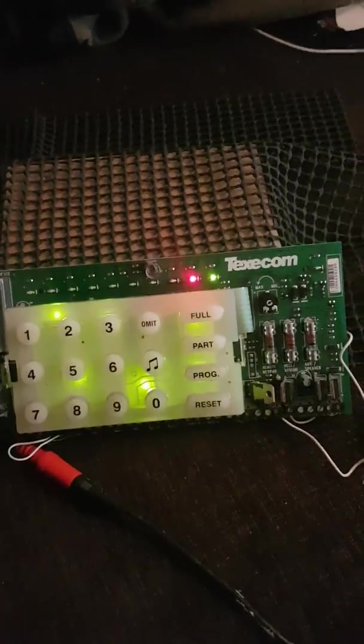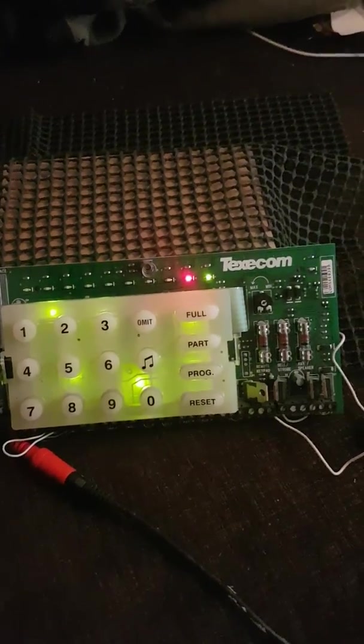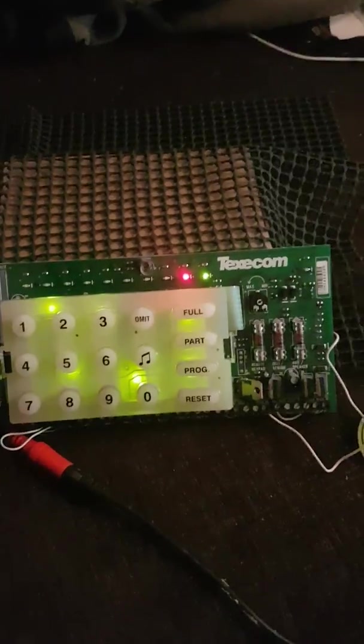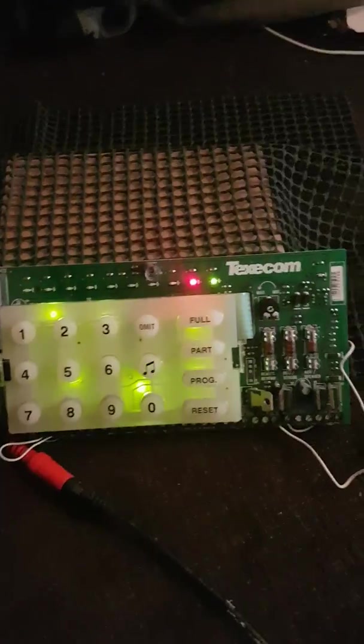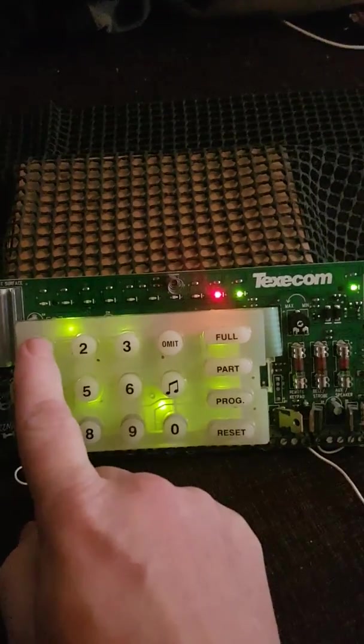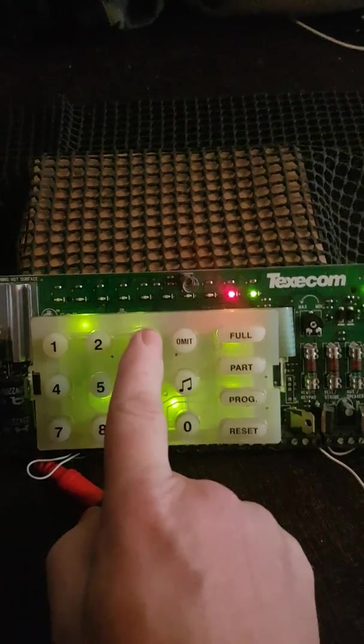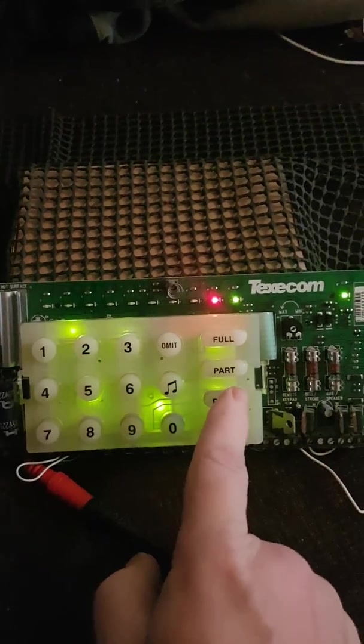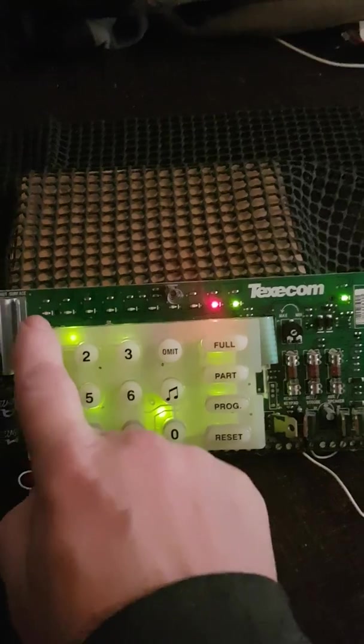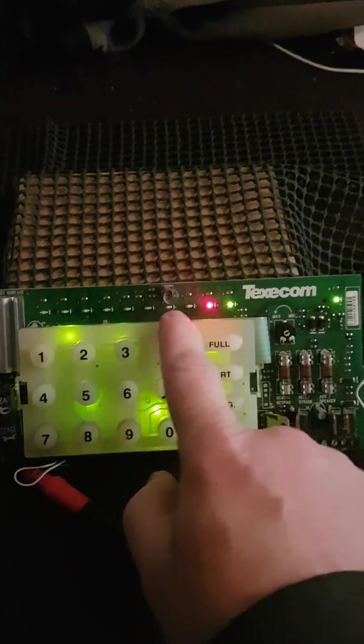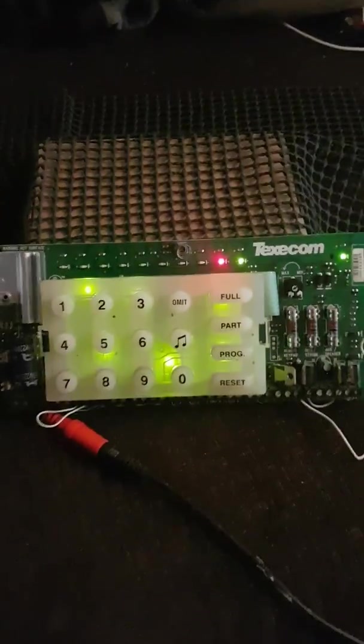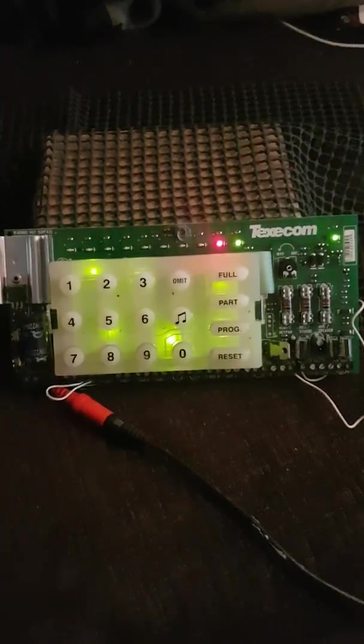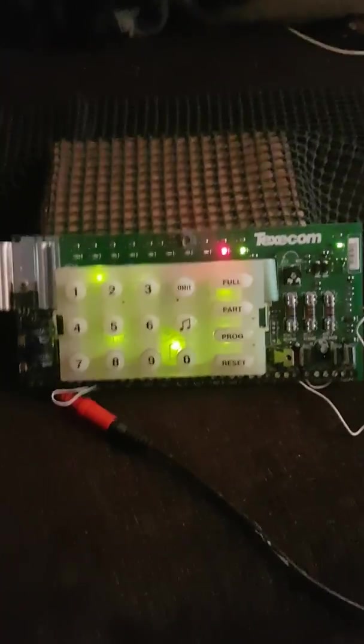Now this is what the issue was with the control panel. When you go then to put in the default engineer code which is 1234 and then program 1234 program, all the LEDs here should illuminate, which would indicate that you are in engineer mode. This panel will not do that.